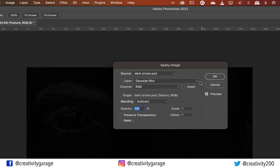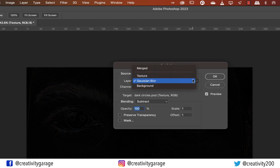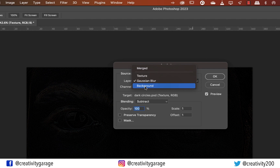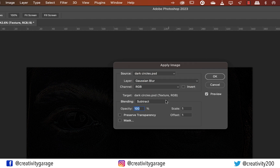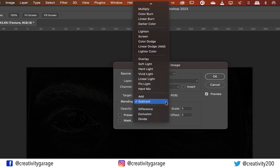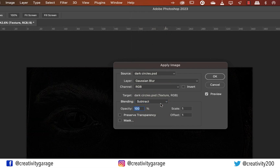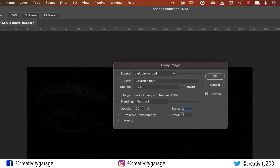Once the Apply Image settings are up, select the layer you'd like to blend with — in our case, the Gaussian Blur layer. Now change the blending mode to Subtract. This mode subtracts pixel values from the base layer, darkening pixels by subtracting brightness.